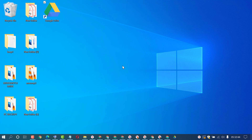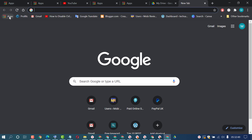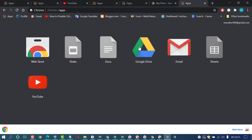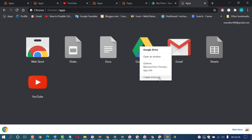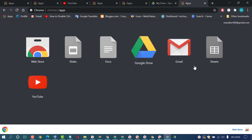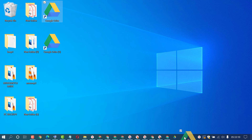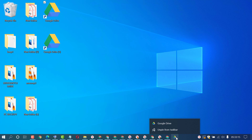A quick recap of this easy method: open Chrome browser, click on new tab, then Apps, right-click on Google Drive, click on 'Create Shortcuts,' select where you want to add the shortcut (desktop and start menu), then click Create. Open the Windows screen, drag and drop onto the taskbar. If you want to remove it, right-click on the Google Drive icon and click 'Unpin from Taskbar.'